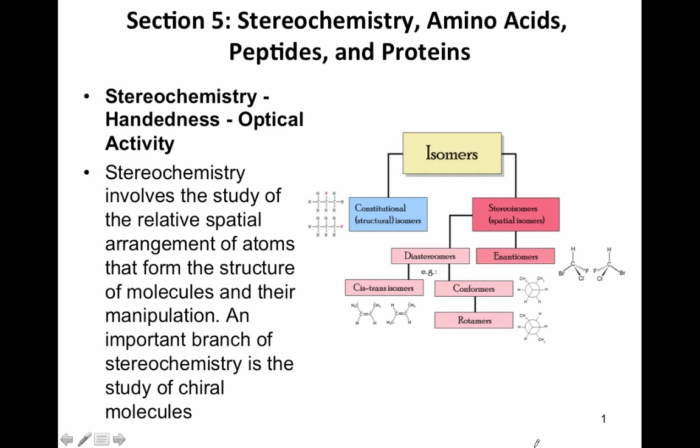Stereochemistry involves a study of the relative spatial arrangement of atoms that form the structures in their molecules. We've actually seen a form of stereoisomers before when we saw the cis and trans isomers. The only difference between them was the spatial arrangement, so we had to call one cis when the H's were on the same side of the double bond and trans when they were on the opposite side.